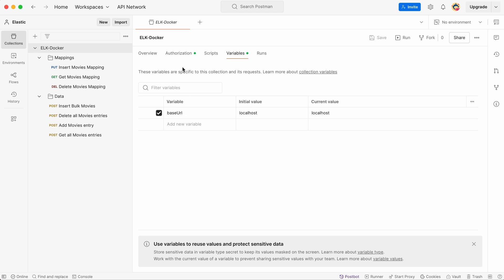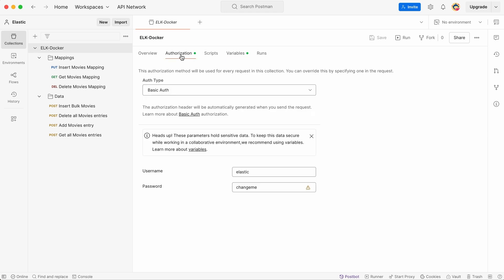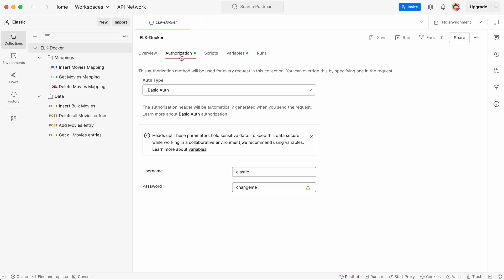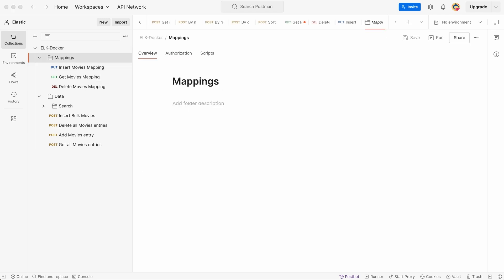I've also added authentication details, our login and password, inside the collection. This means that every request inside this collection will automatically use these credentials, so we don't have to enter them manually each time. With these settings in place, we can now focus on making requests without worrying about repeating configurations.